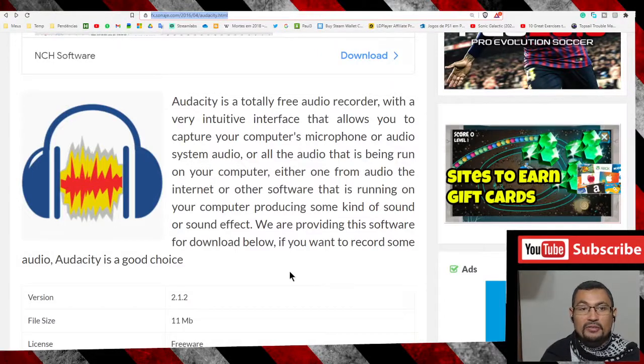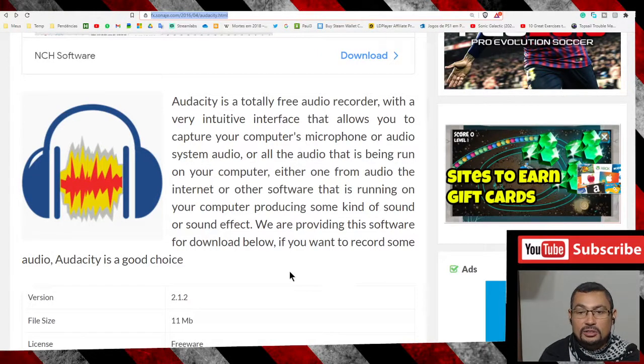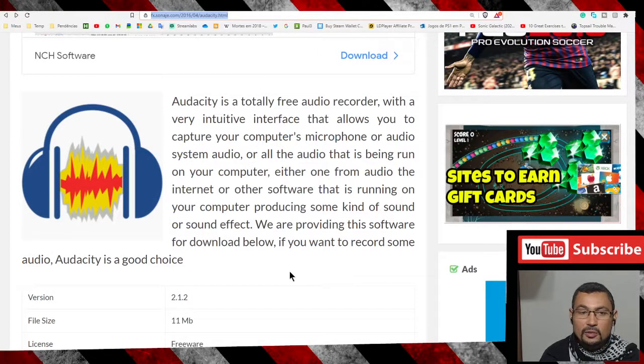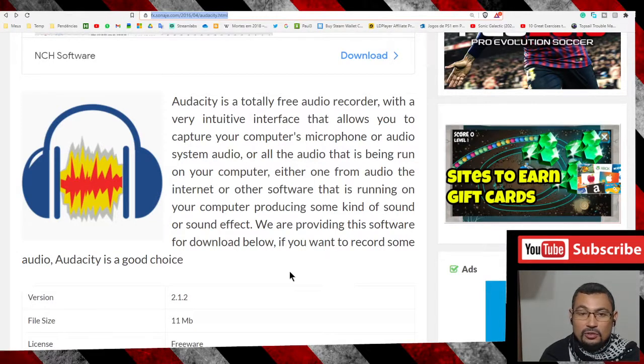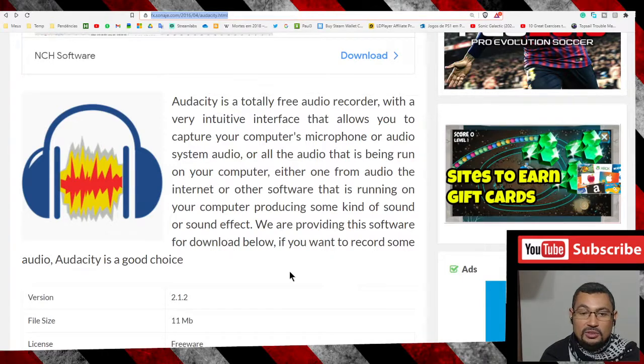Hi buddies, welcome to one more video here in the channel Just a Guy Learning English. In this video I'm going to show you how to reverse audio with the Audacity program. If you don't have Audacity installed in your PC yet...